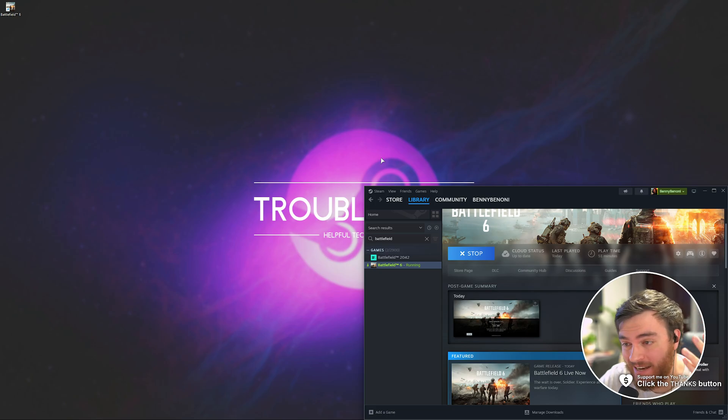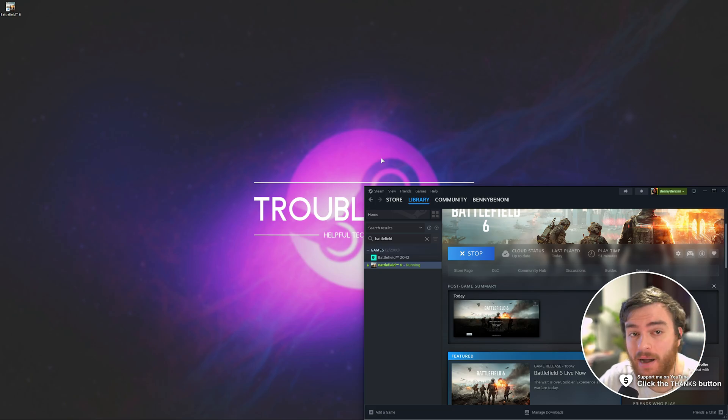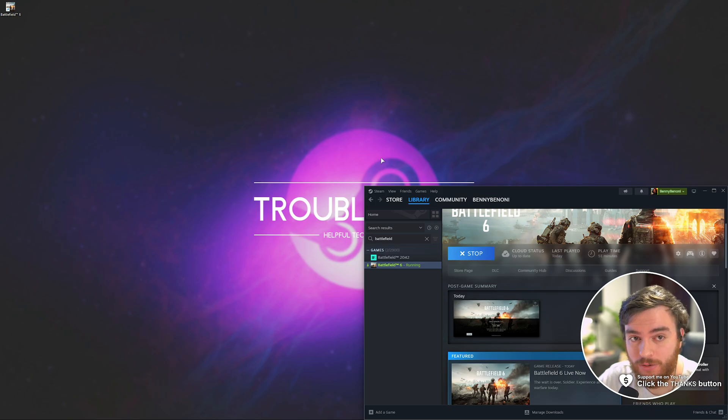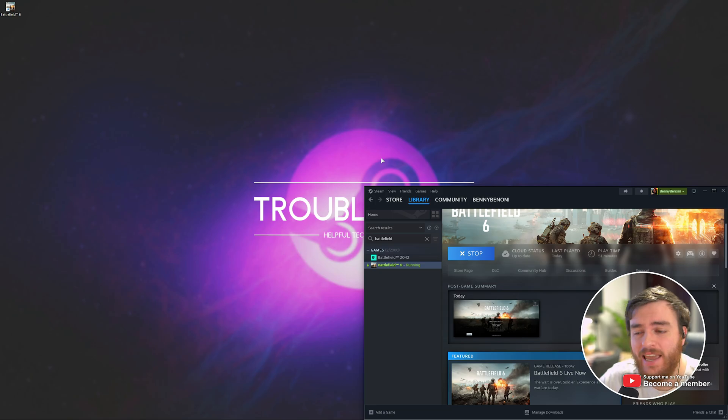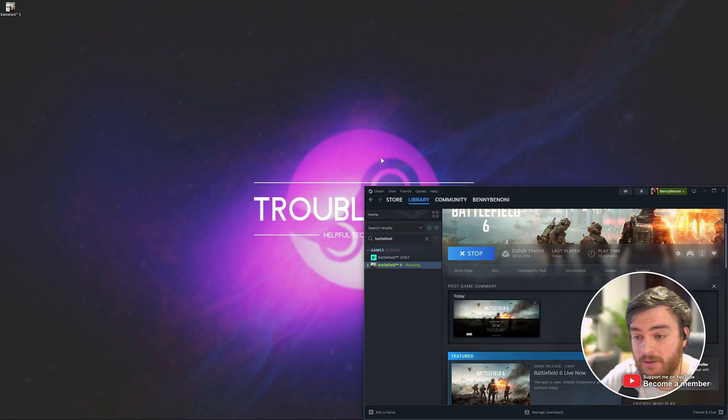Right now I'm looking at Battlefield 6, you're looking at my desktop. Sometimes recording software like OBS Studio, Bandicam, NVIDIA Shadowplay, everything is unable to record Battlefield.